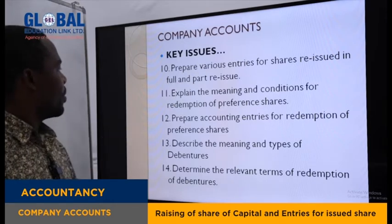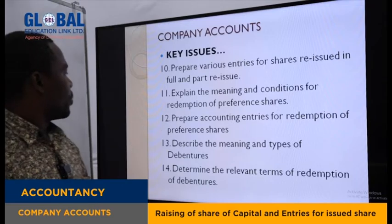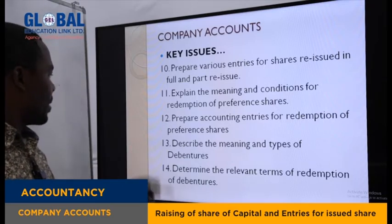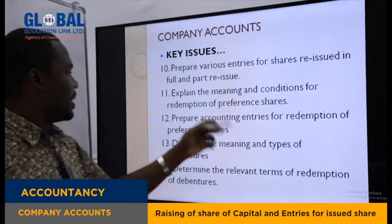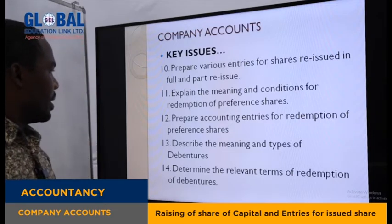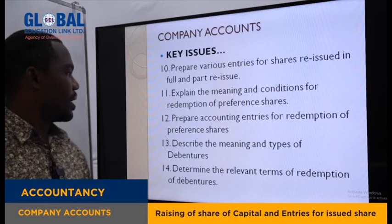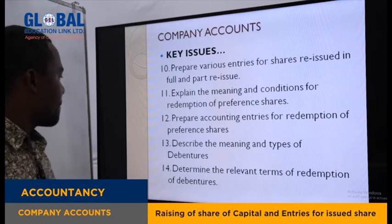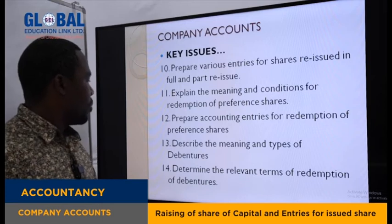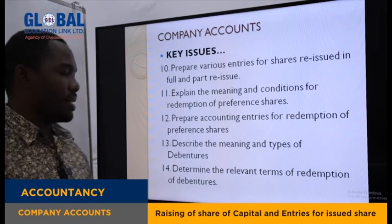This is one of the technical parts. You need to be able to explain the meaning and conditions for redemption of preference shares. When we redeem the preference share, what are the conditions? We are going to see them. You also need to prepare accounting entries for redemption of preference shares.